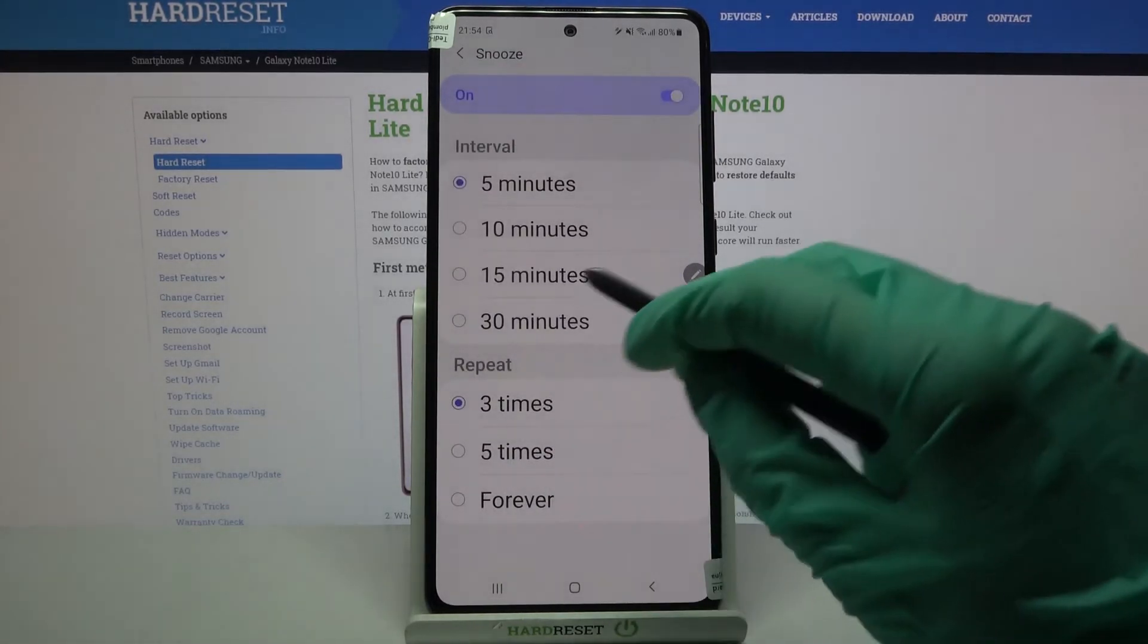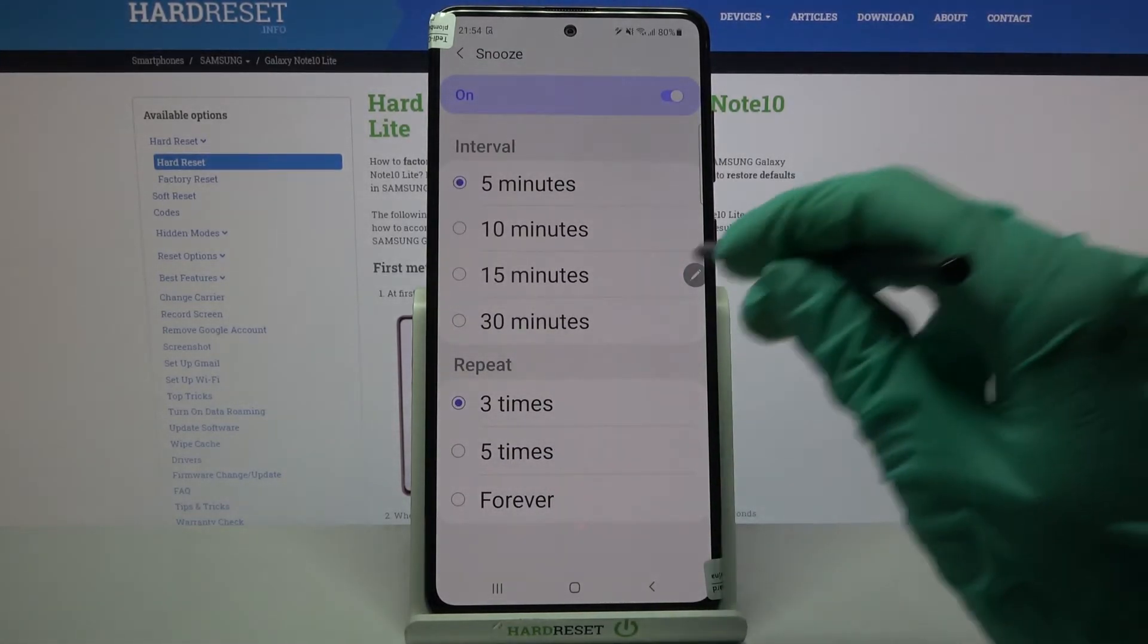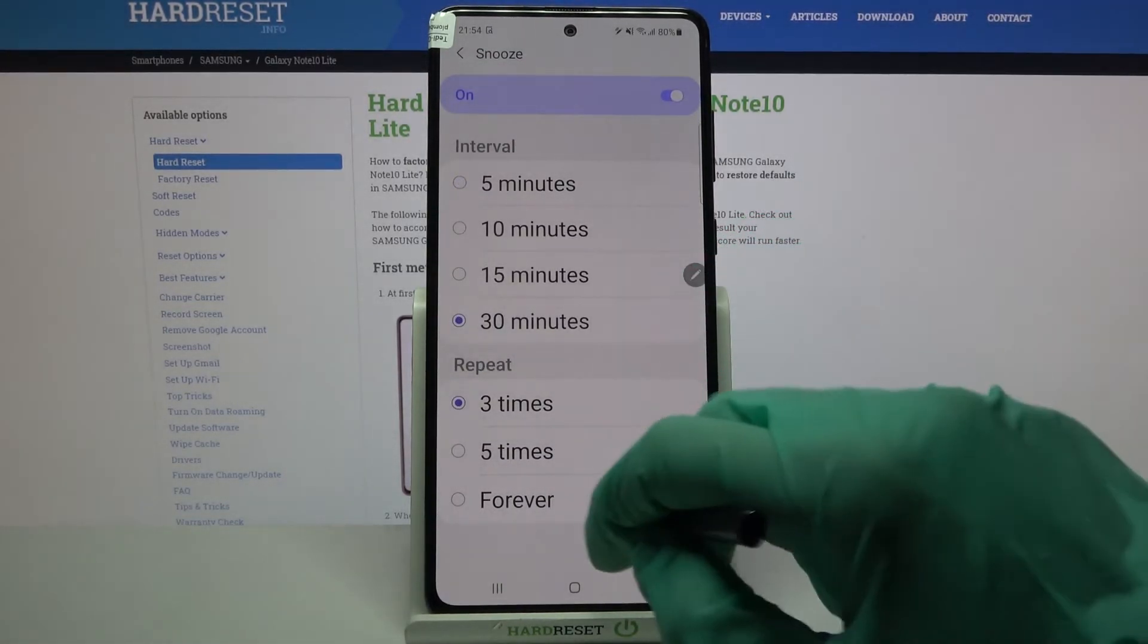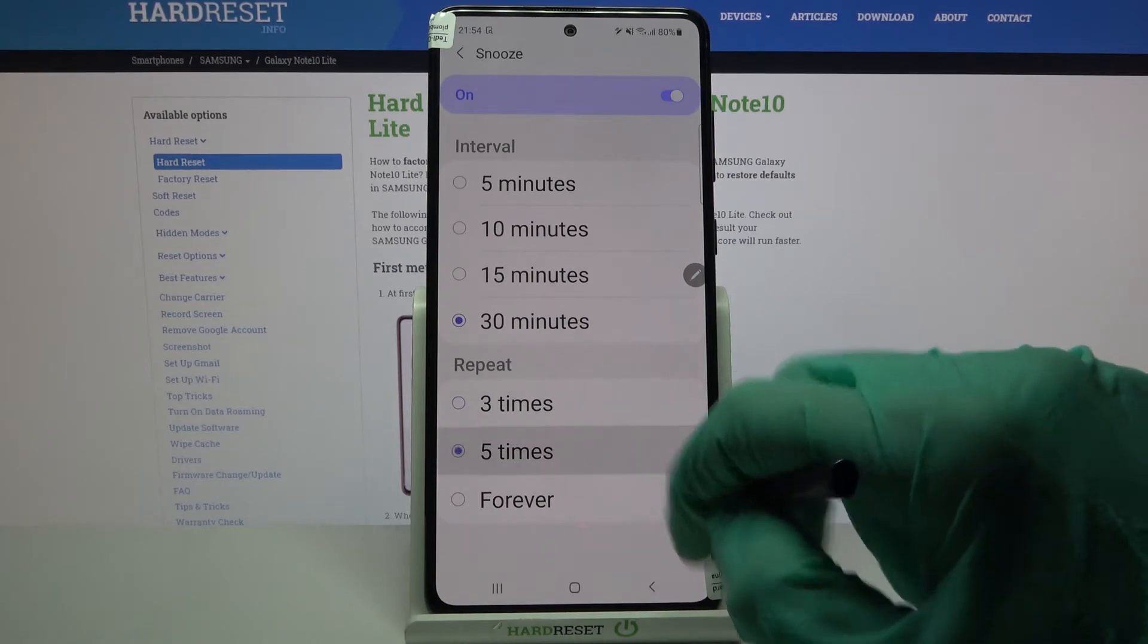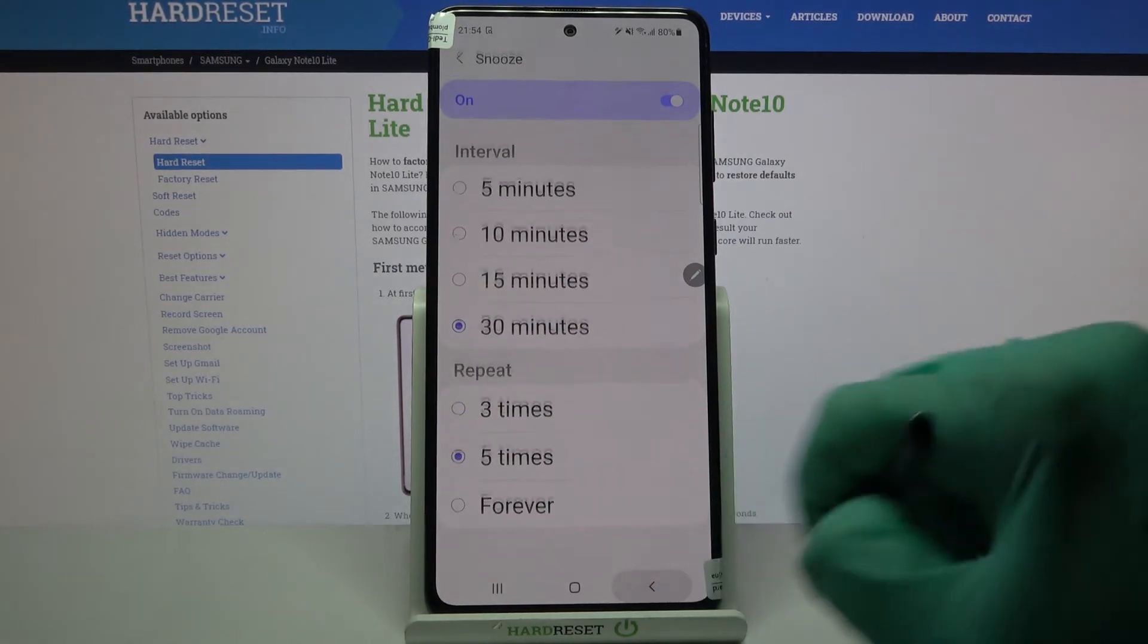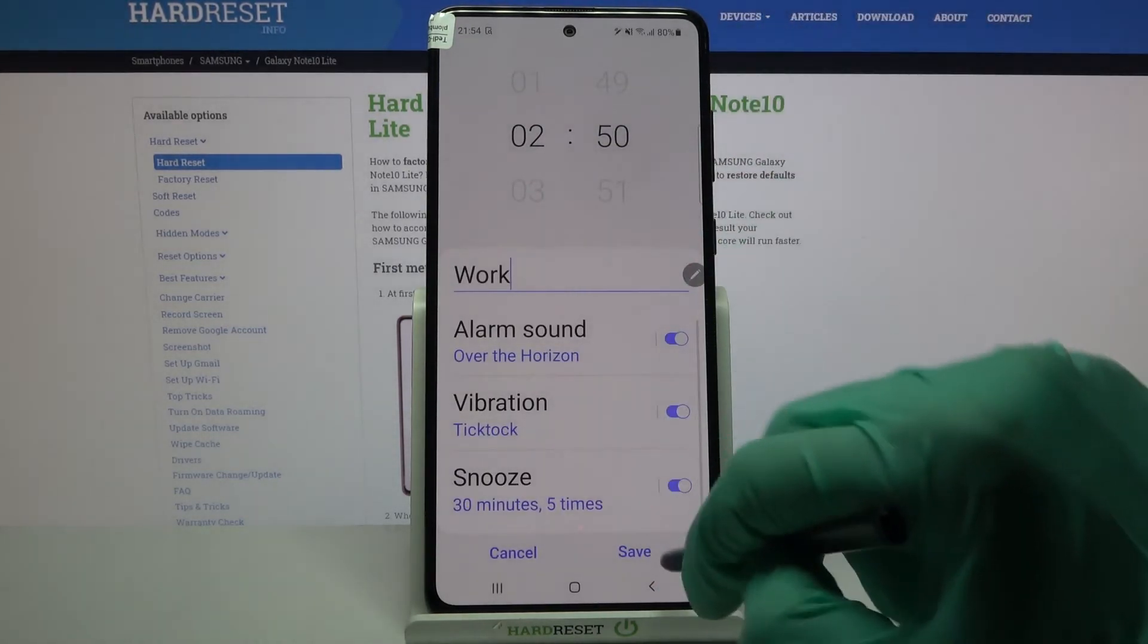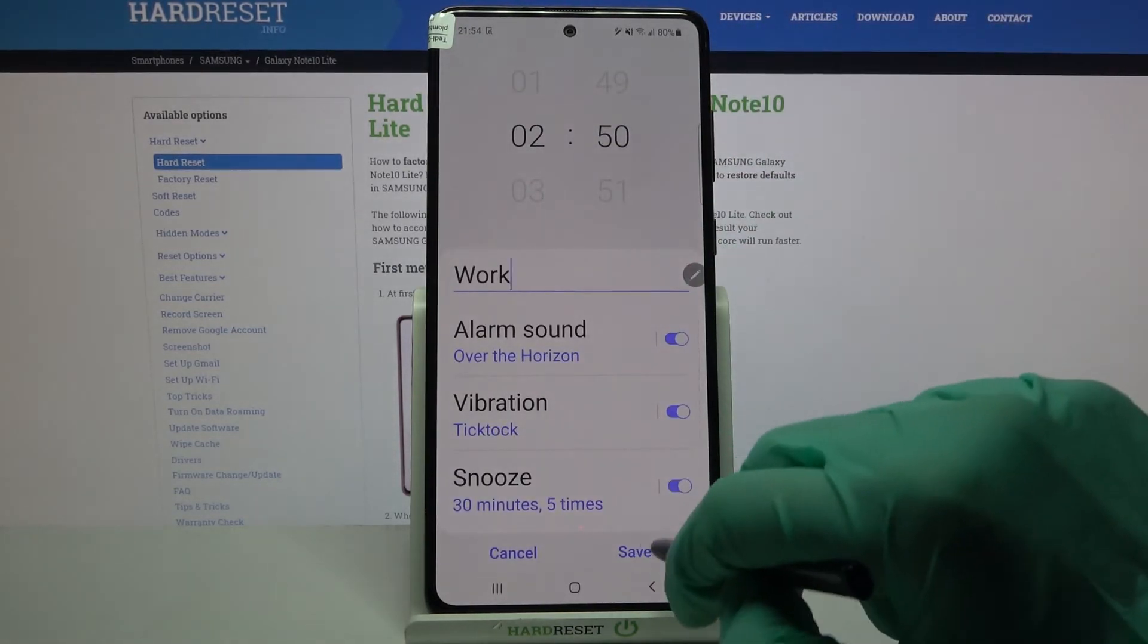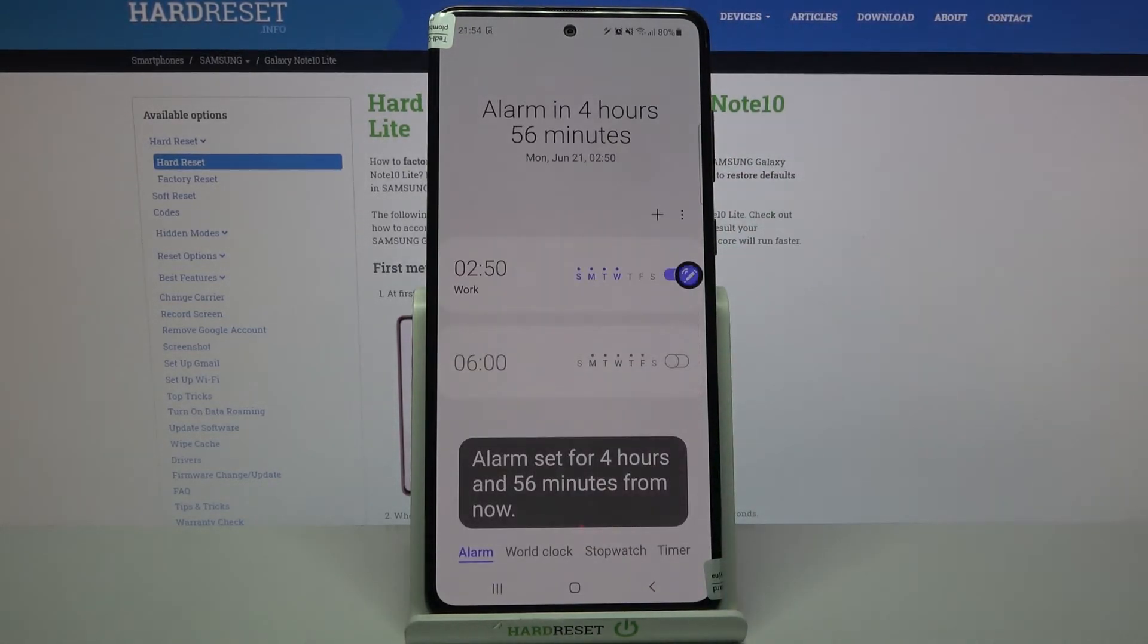Lastly, click snooze and pick how many minutes it will take and how many times it will repeat. Go back and tap save at the bottom right corner.